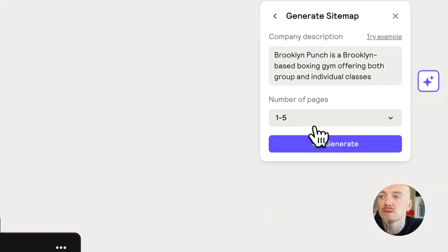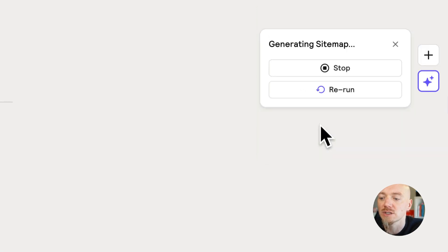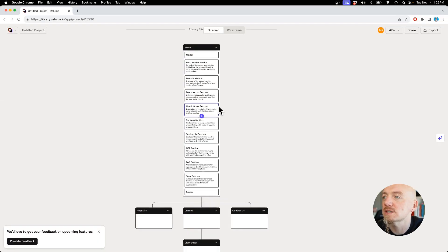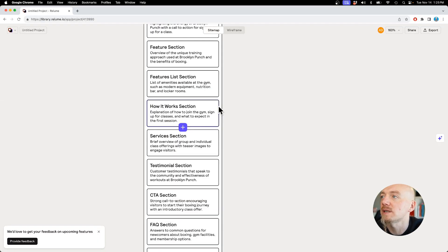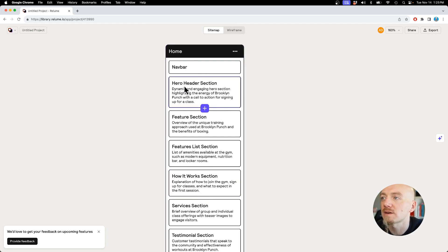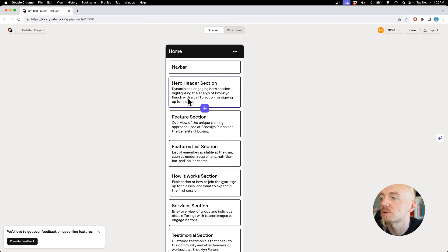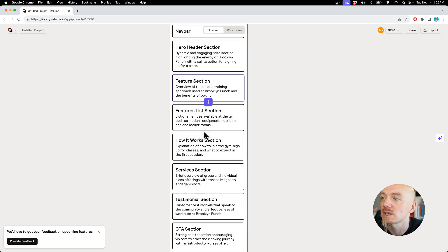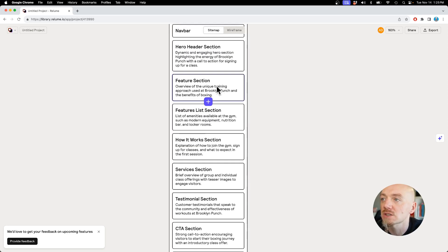Number of pages, let's do one to five. Let's click generate. It generated a sitemap and we have some ideas here. For example, for the home page we're gonna have a hero header section highlighting the energy of Brooklyn Punch with a call to action to sign up for a class, which is great, right?